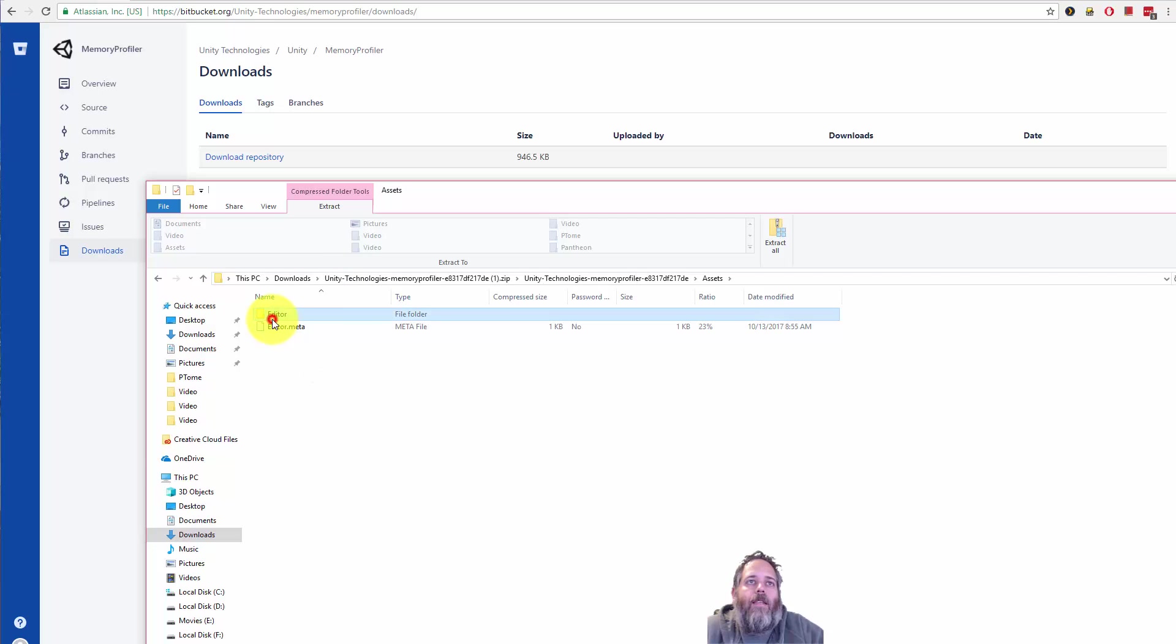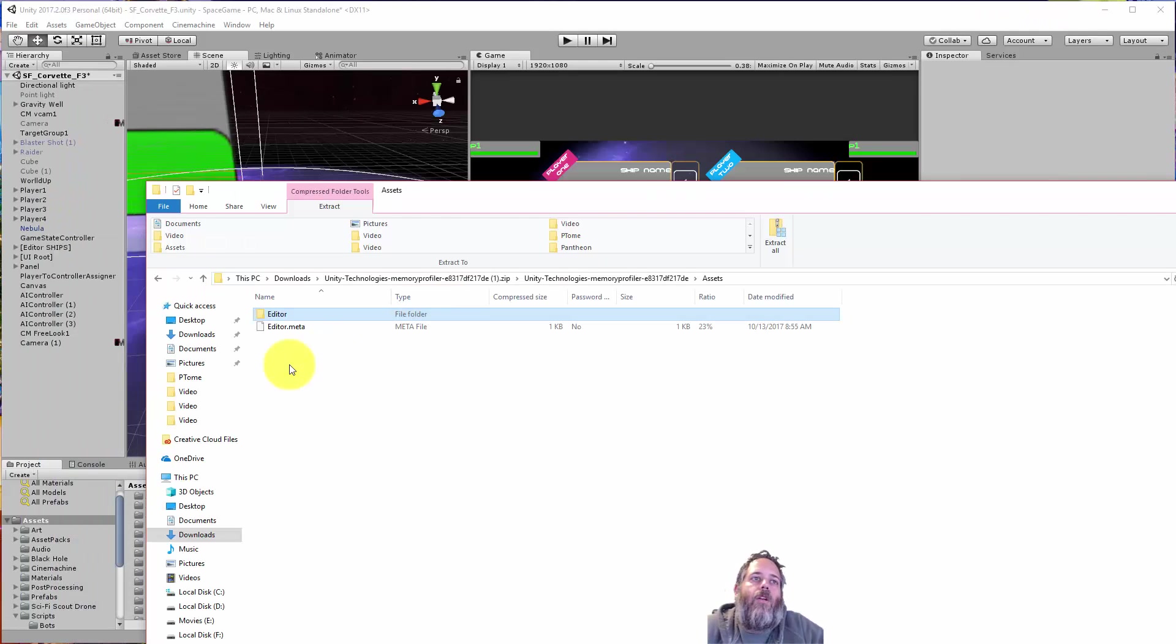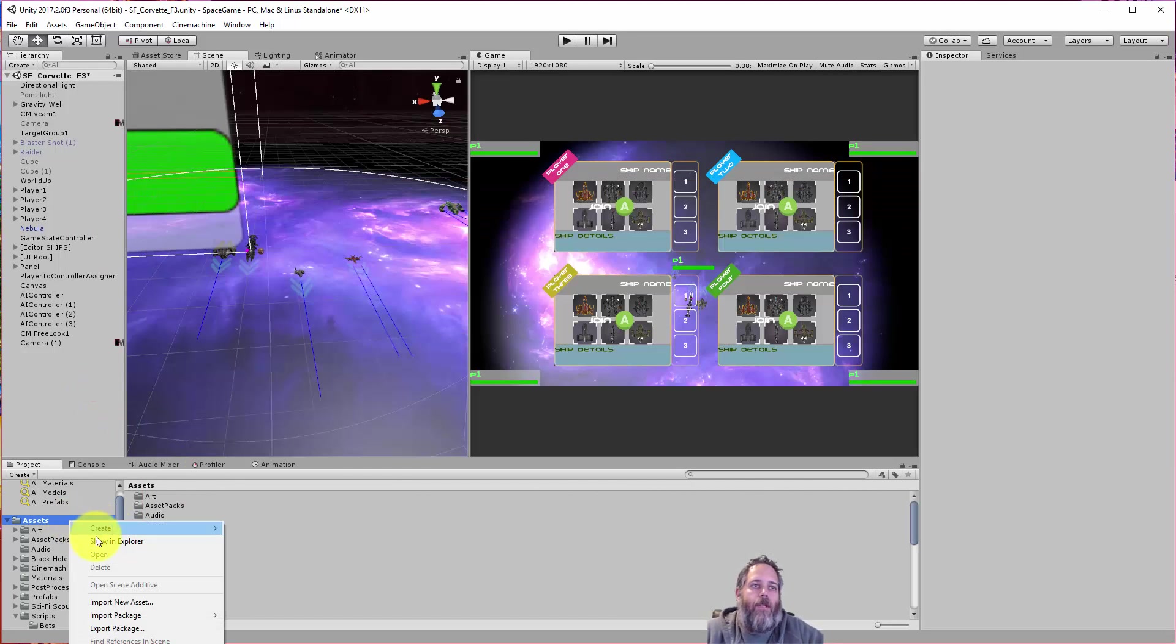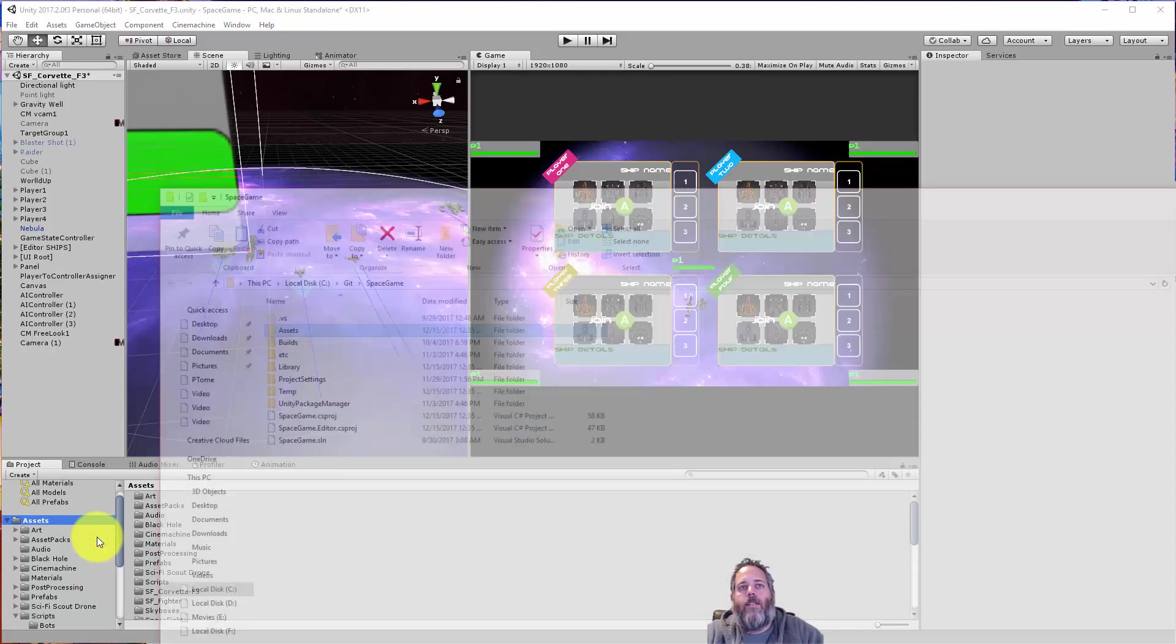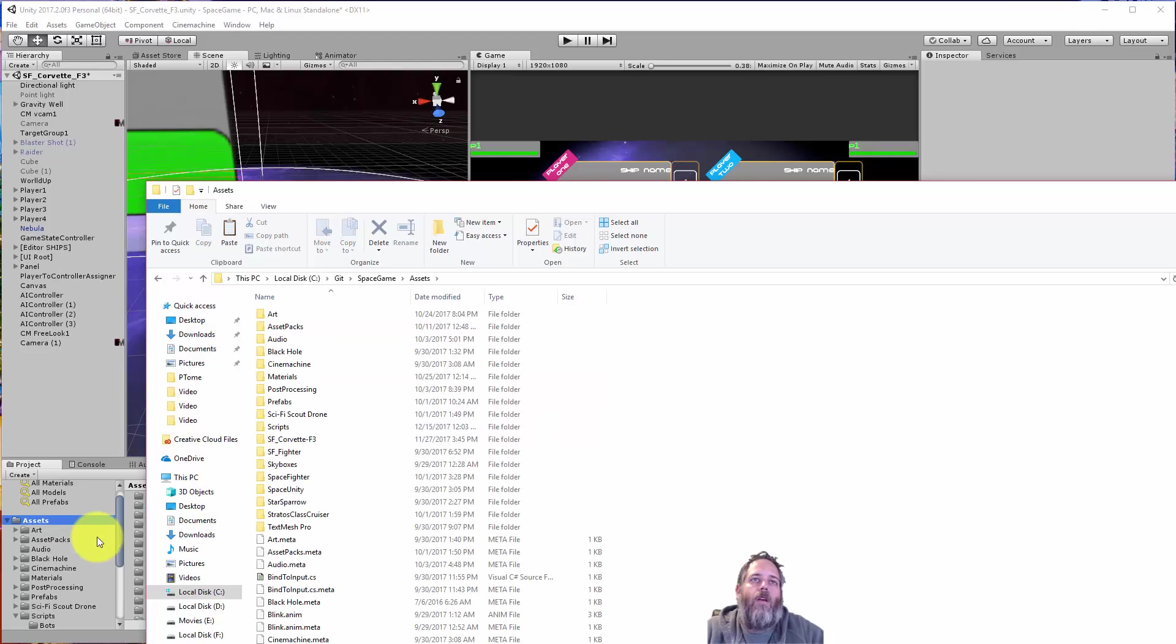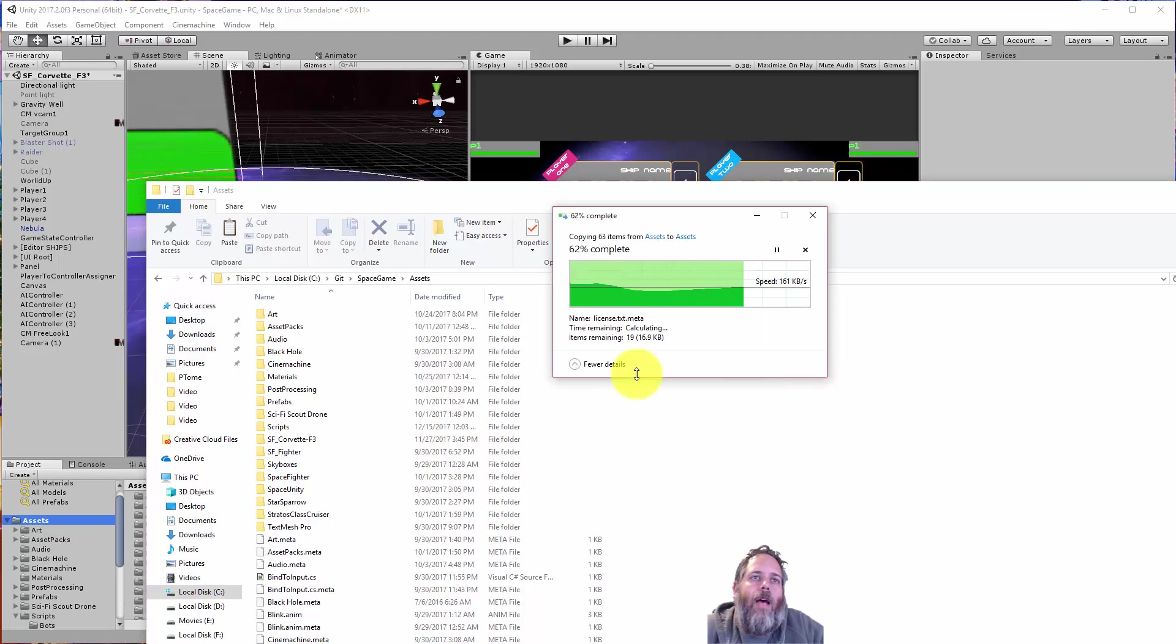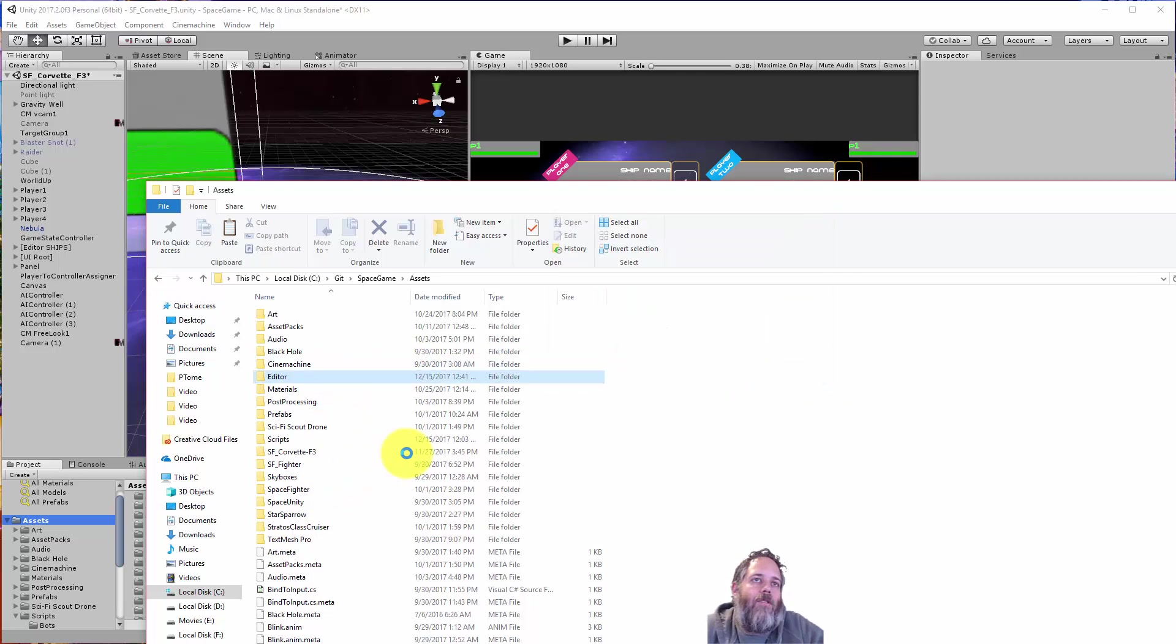So you just take this editor folder, copy it out, and then drop it into your project. So I have this little space game that I've been building as a kind of a conduit to test things out and to do videos where it's in a semi-realistic situation. So I'm just going to paste it right into here. So I'm just in that assets folder, and I'll just paste in the editor folder. I don't have an editor folder in here already, so it's not going to conflict with anything.